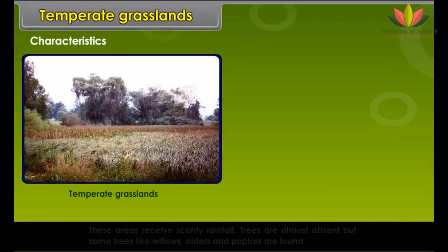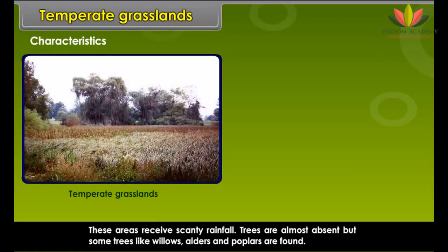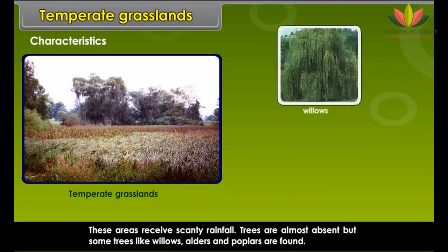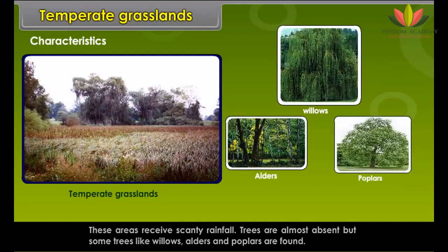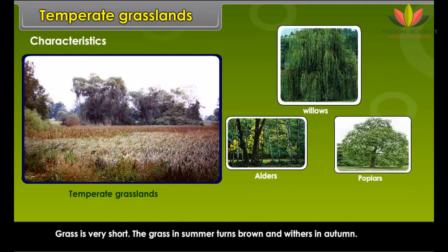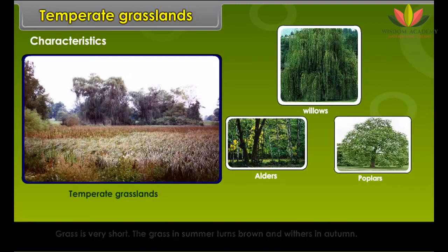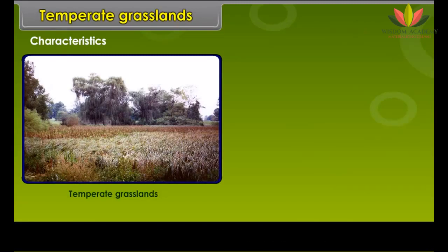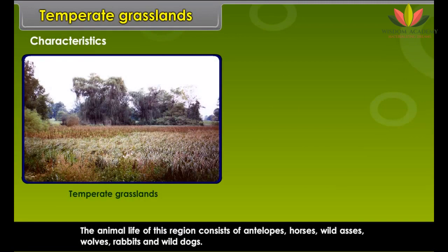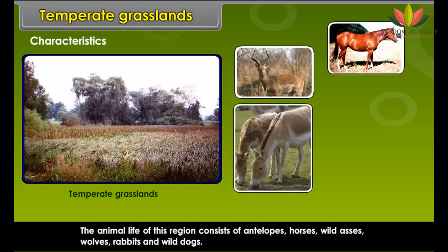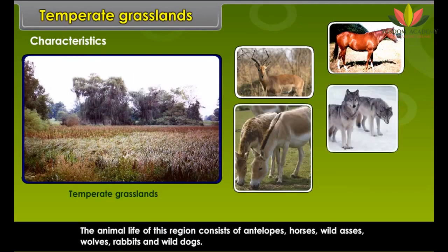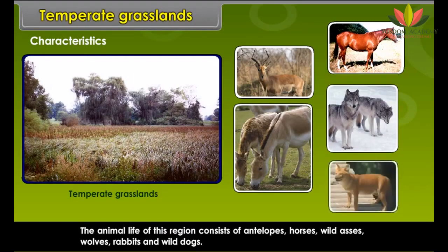Characteristics: These areas receive scanty rainfall. Trees are almost absent, though some willows, alders and poplars are found. Grass is very short and turns brown in summer, withering in autumn. Cattle is reared in these grasslands. The animal life consists of antelopes, horses, wild asses, wolves, rabbits and wild dogs.